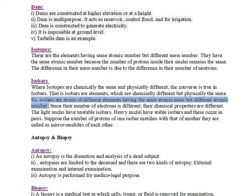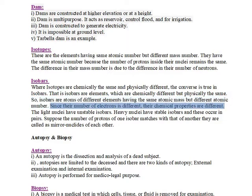So, isobars are atoms of different elements having the same atomic mass but different atomic number. Since their number of electrons is different, their chemical properties are different.